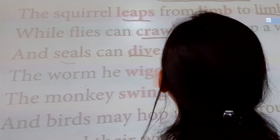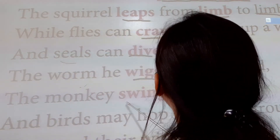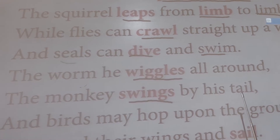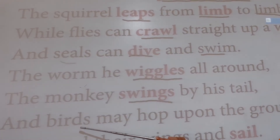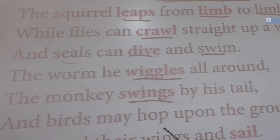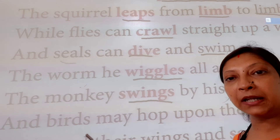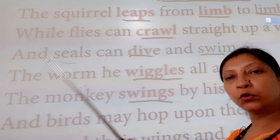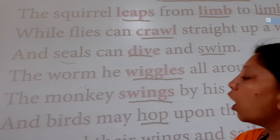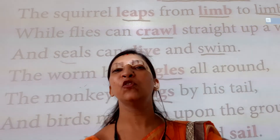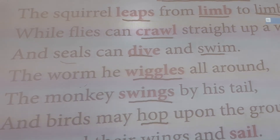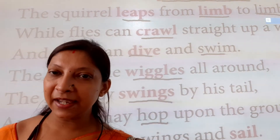Now underline the words 'wiggles' and 'swings.' The worm wiggles all around, the monkey swings by his tail. And birds may hop upon the ground. Birds not only fly — have you ever seen birds on the ground? They hop too.